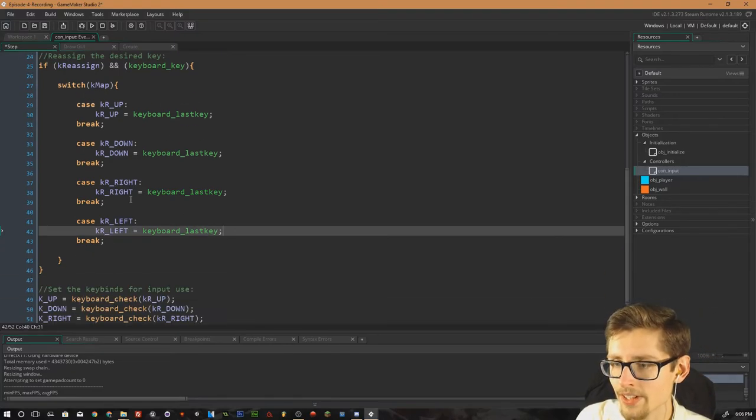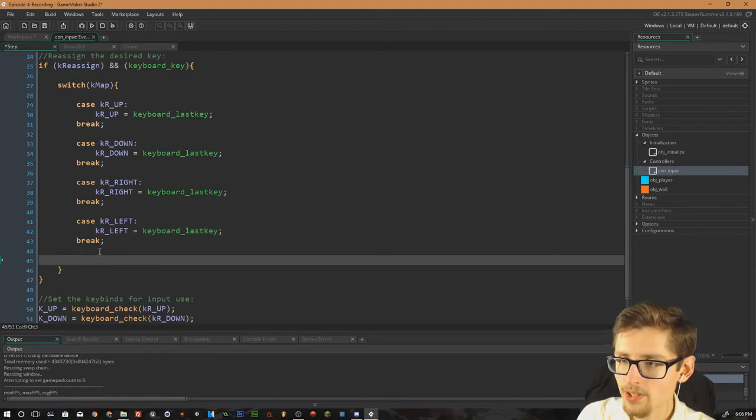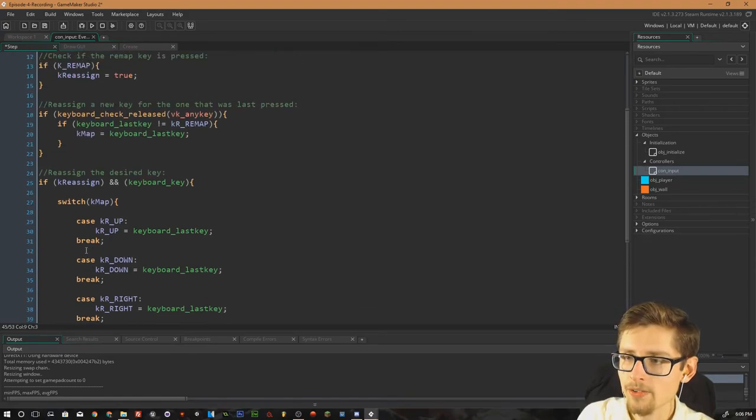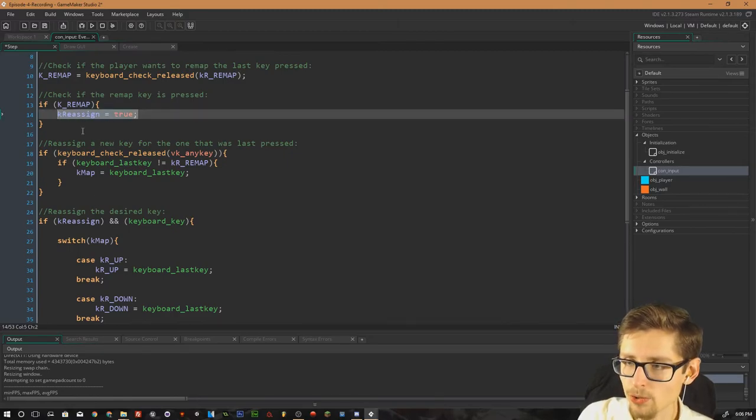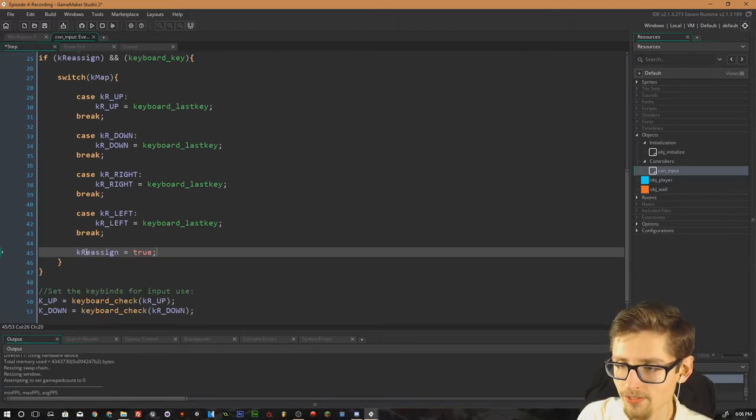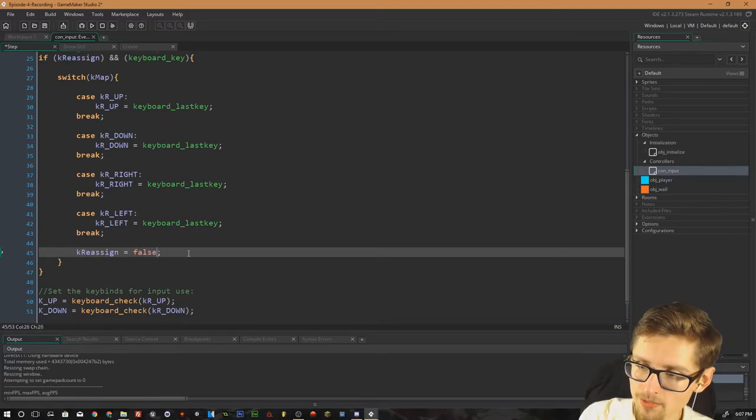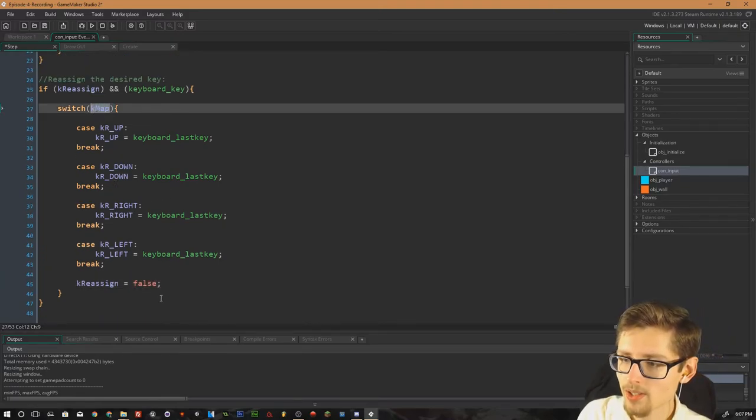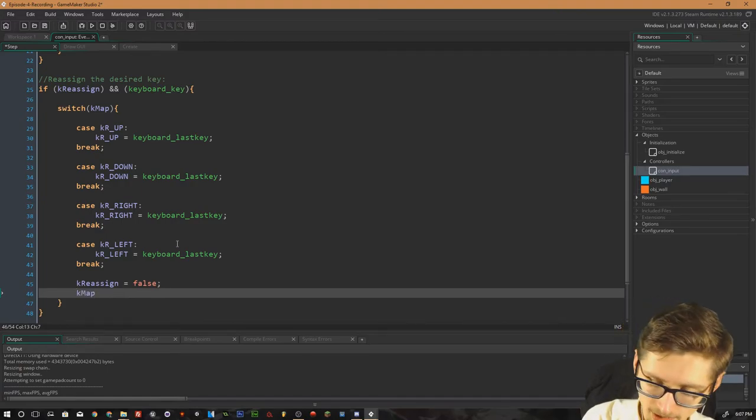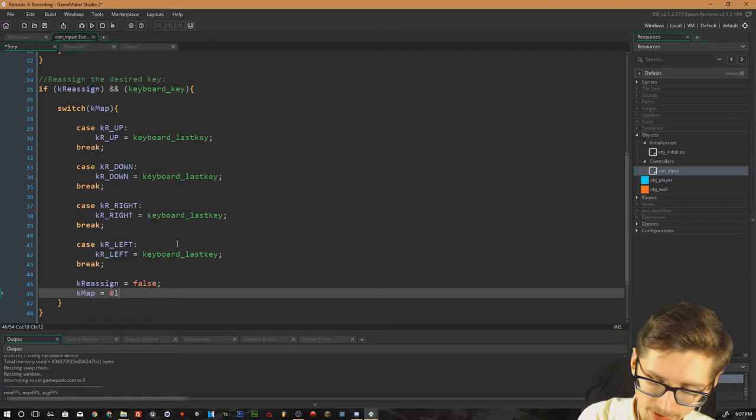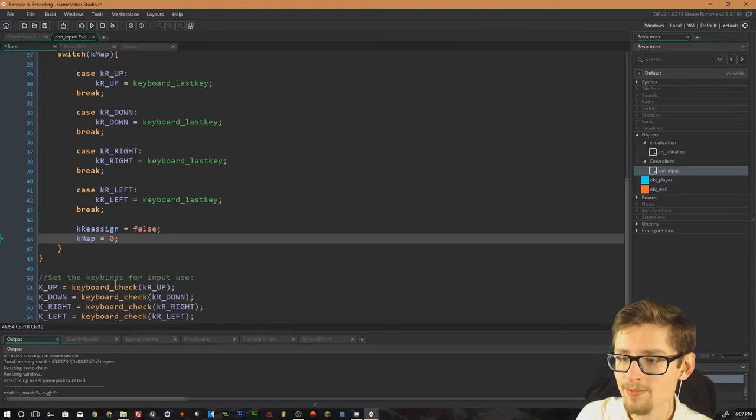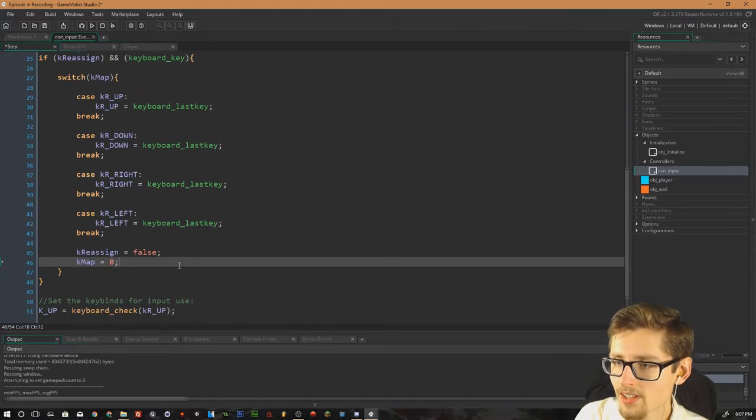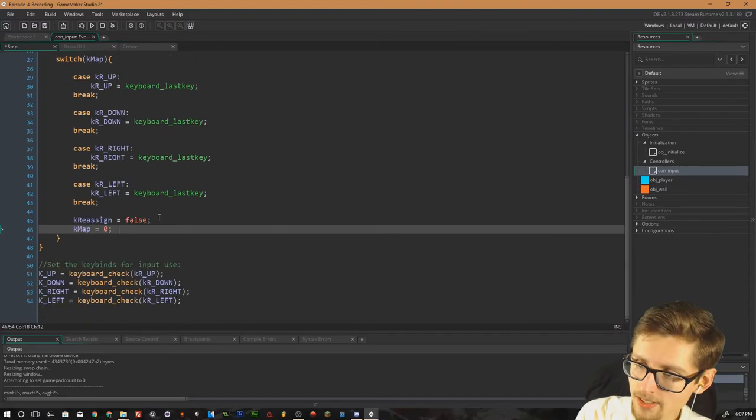Final thing we need to do. Once we've actually reassigned that value, we want to set that k reassigned value back to false. So we're not listening for anymore key pressers. And we also want to set that k map value back to zero. So it doesn't hold anymore key pressers. And I believe that is it. So let's just double check. Yeah, looks good.